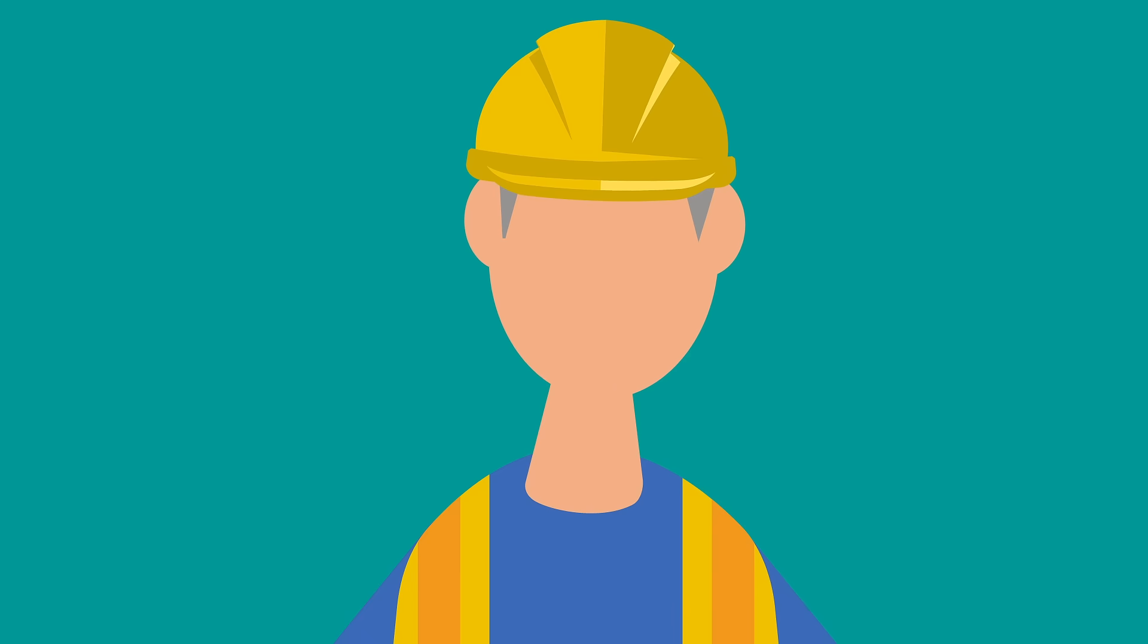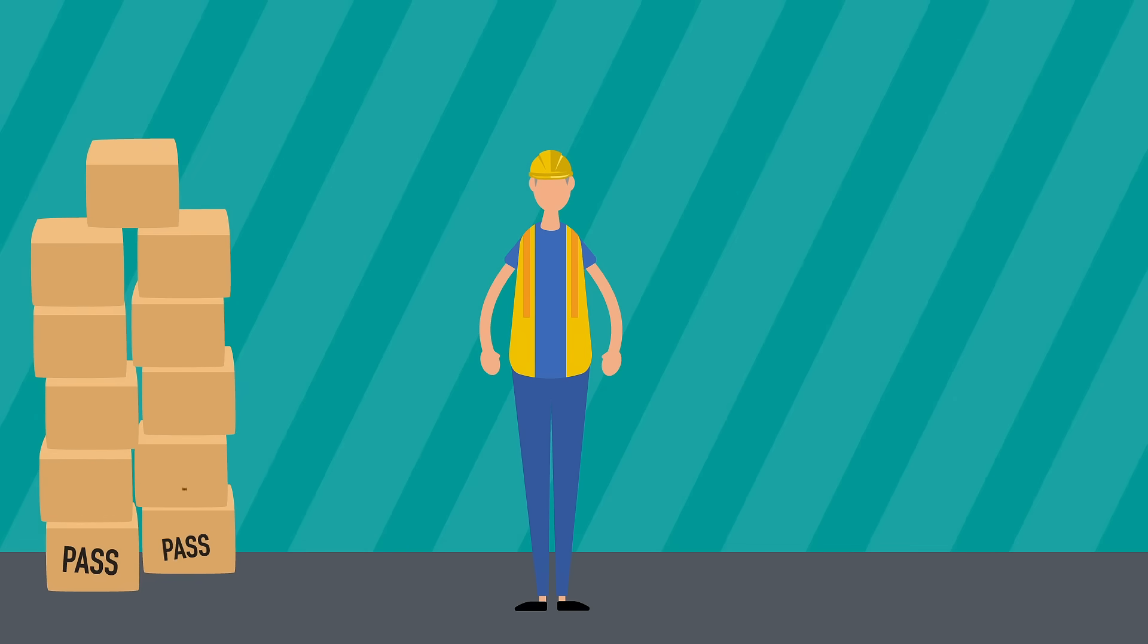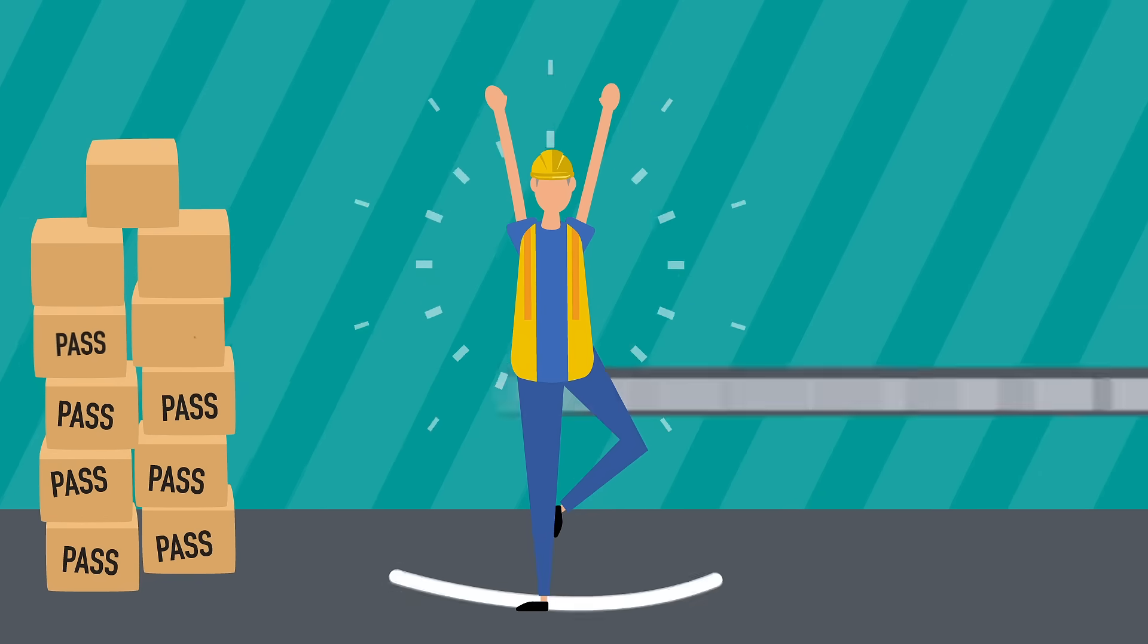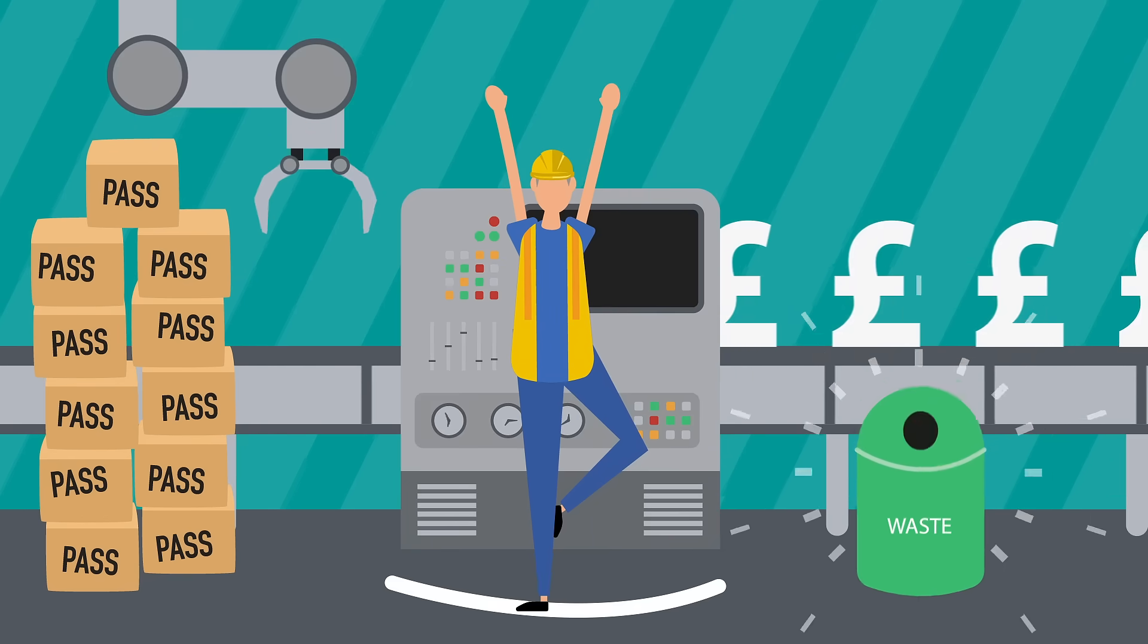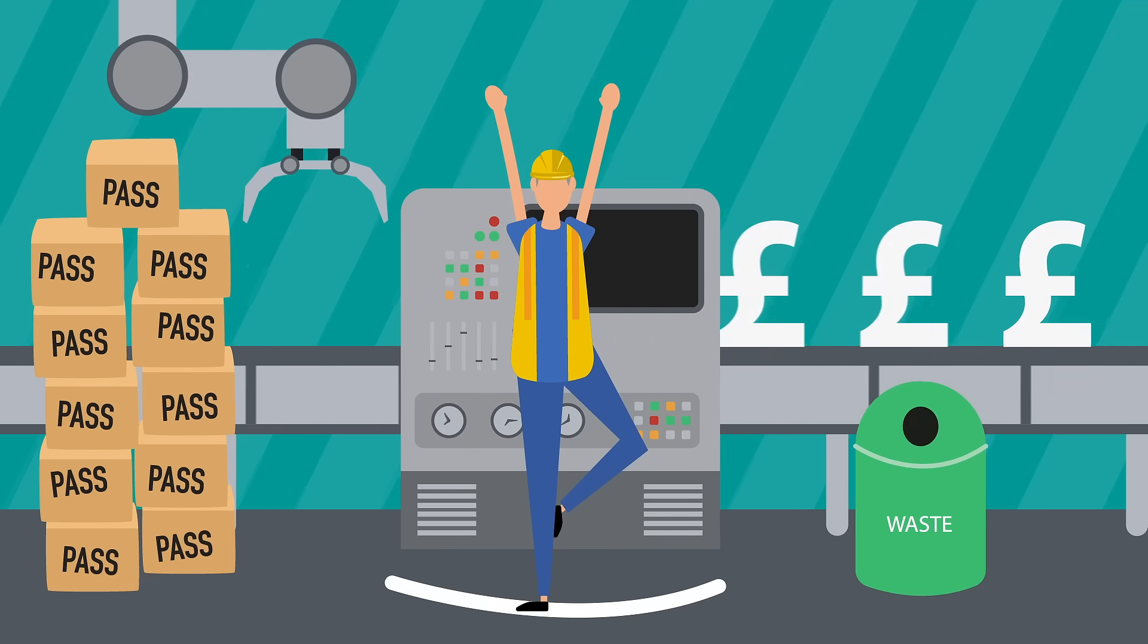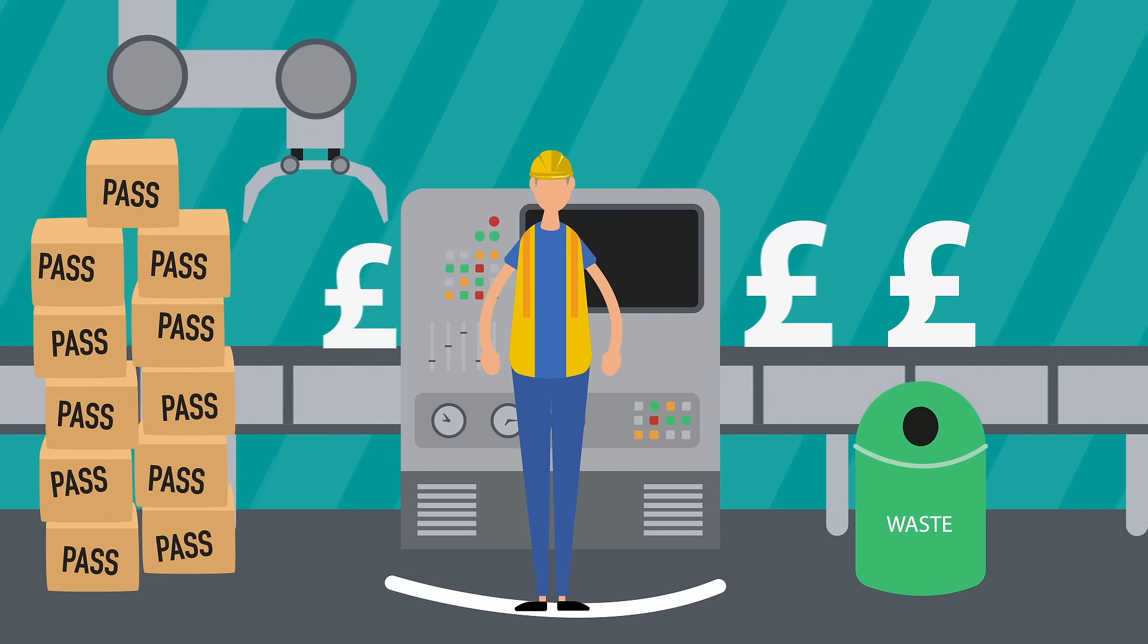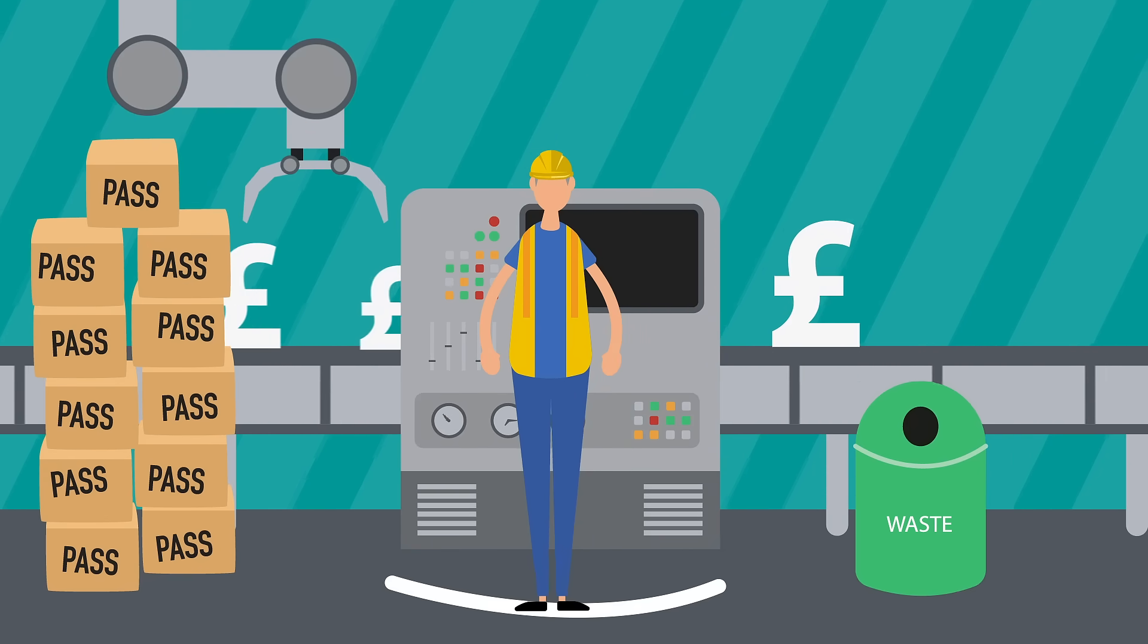At the same time, Bob is being asked to improve productivity and quality, increase flexibility, reduce waste and minimize downtime and energy costs.